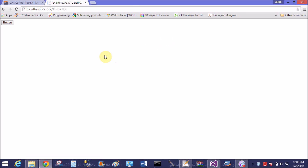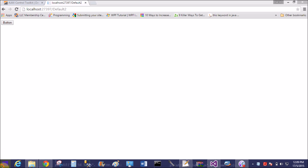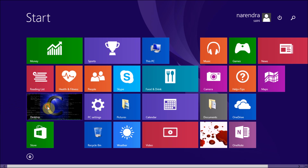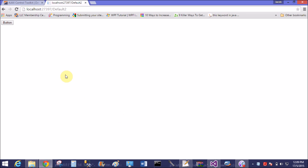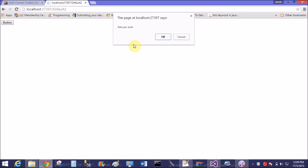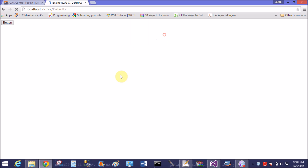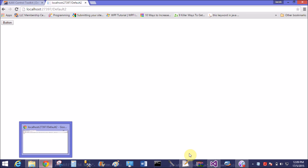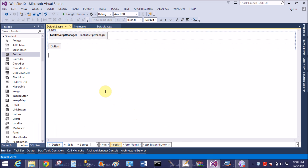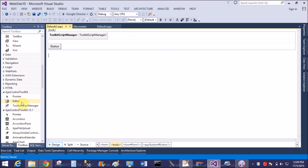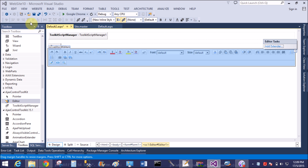It's working fine. This is Windows 8.1 operating system with Visual Studio 2013 and it works fine. Now add an Editor control as well — it also works fine.